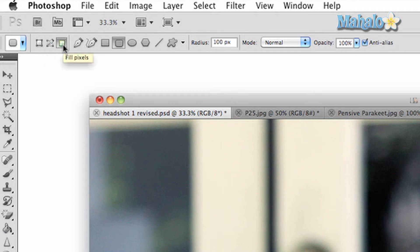The third is fill in pixels. This will simply create a shape that is filled with a color and cannot be edited.